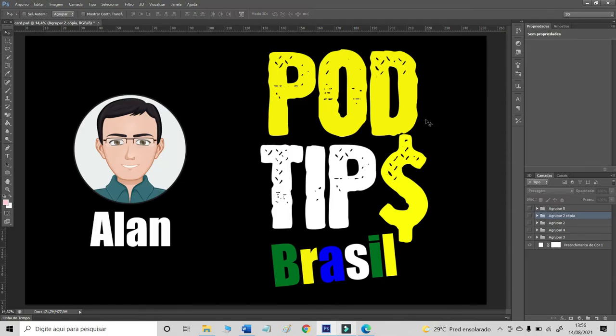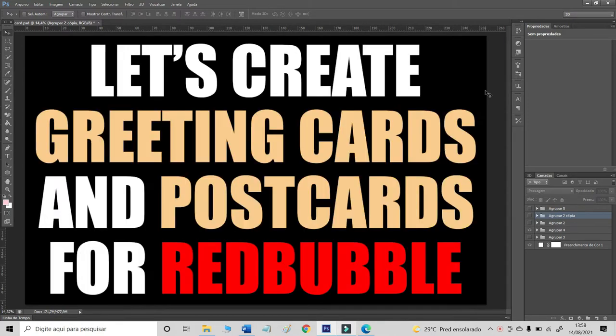Hello, my name is Alan and welcome to the channel PodTips Brazil. In today's video, let's create greeting cards and postcards for Redbubble.